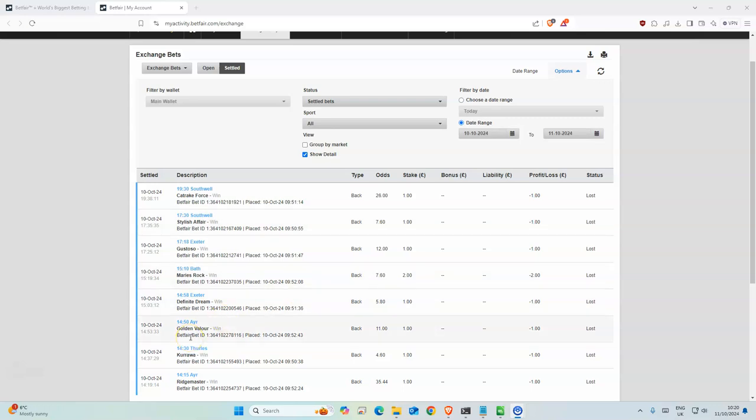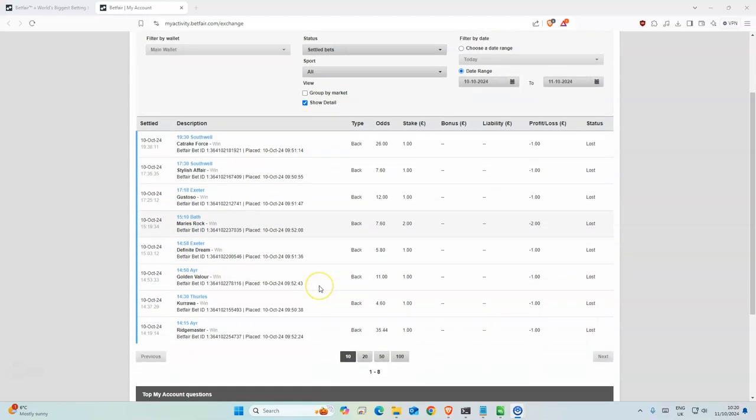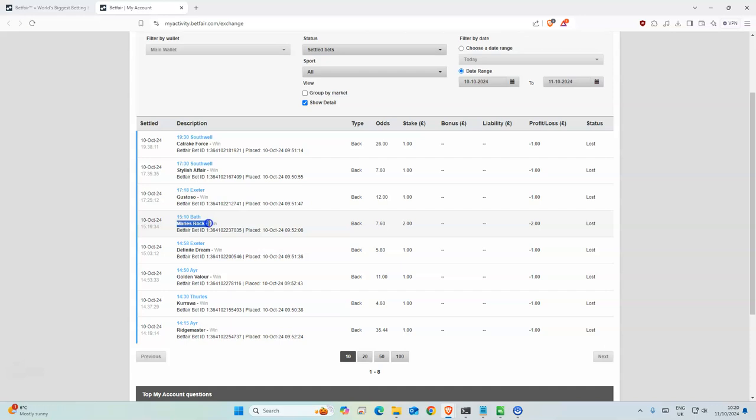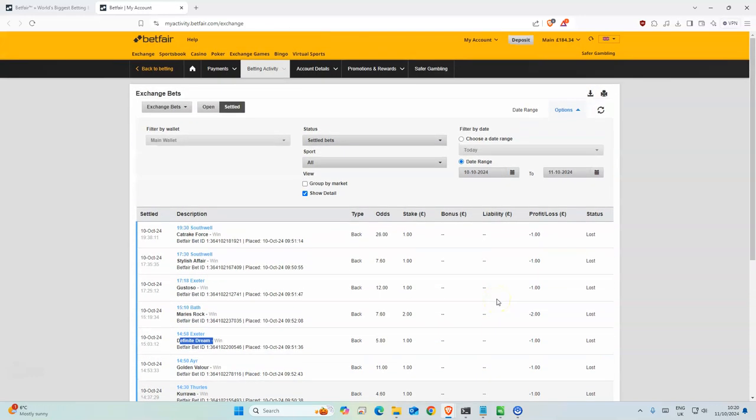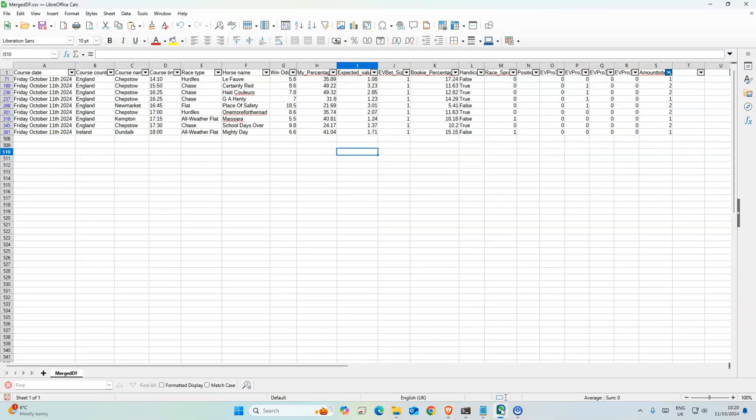Quite a disappointing day overall. This one was the closest, he lost by a shoulder I think, so was very close. Would have been such a good day if that one, but yeah one of those things. This one was third and there was another one which came third, but yeah overall very disappointing day. So we lost nine points. Today's selection we have 184.